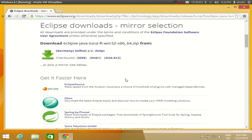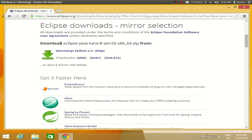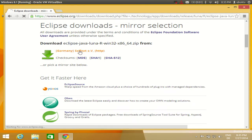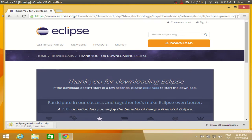Here you will see some mirrors for downloading Eclipse. The nearest mirror to my location is listed, but this will depend on your location. I will click the link just below 'Download Eclipse Java' and the download will start. It will take around one minute — it's not a very big file, about 155 MB. I will pause the video while it downloads.